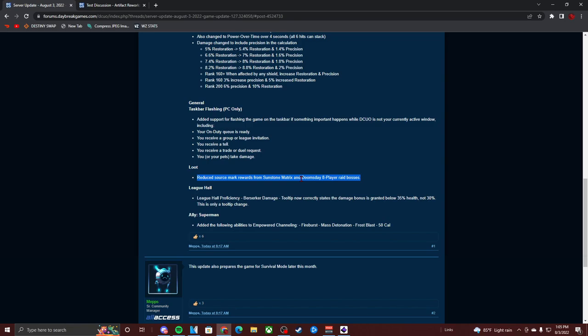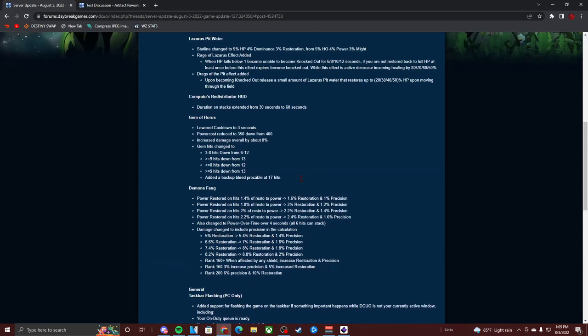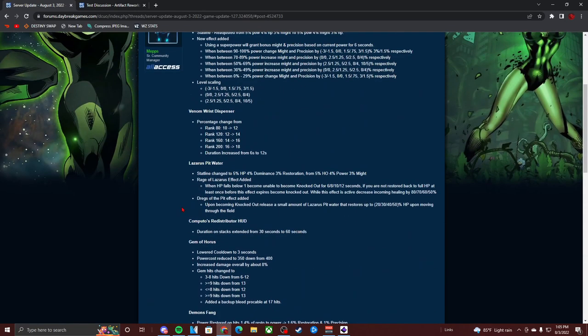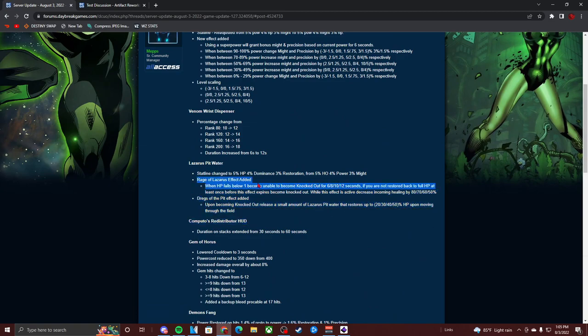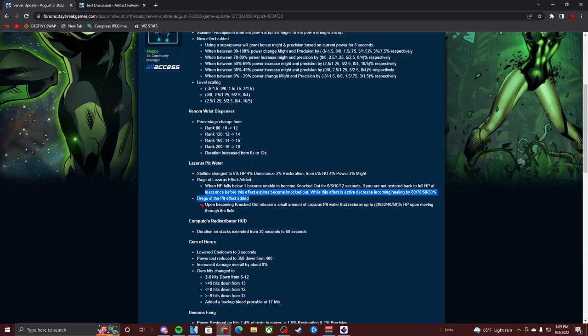Hey, I think what they just did is they just made an artifact I recently got to 200 even more broken. I was already hyped as hell for this Rage of Lazarus effect. This Drags of the Pit, we got to test this out because I don't think people even tested this on test server. Let's get into this video.